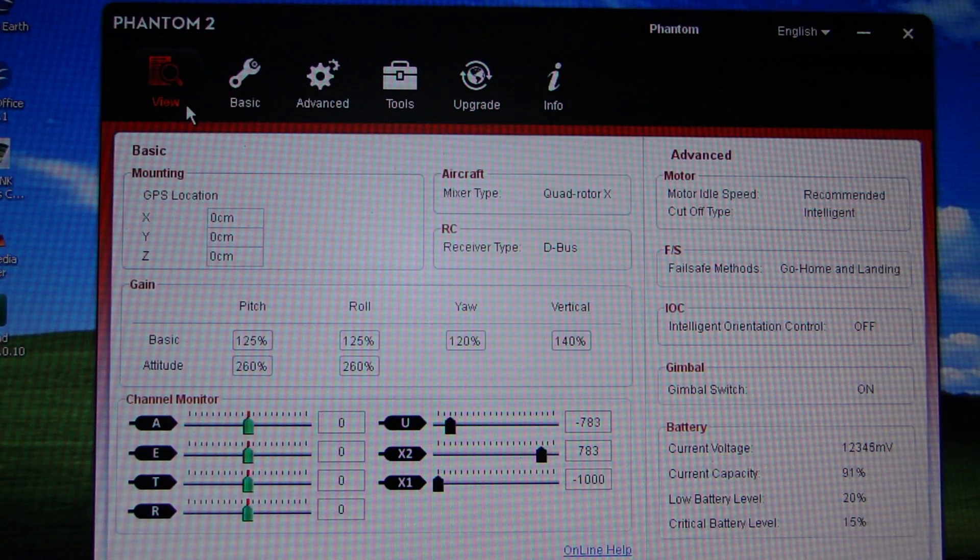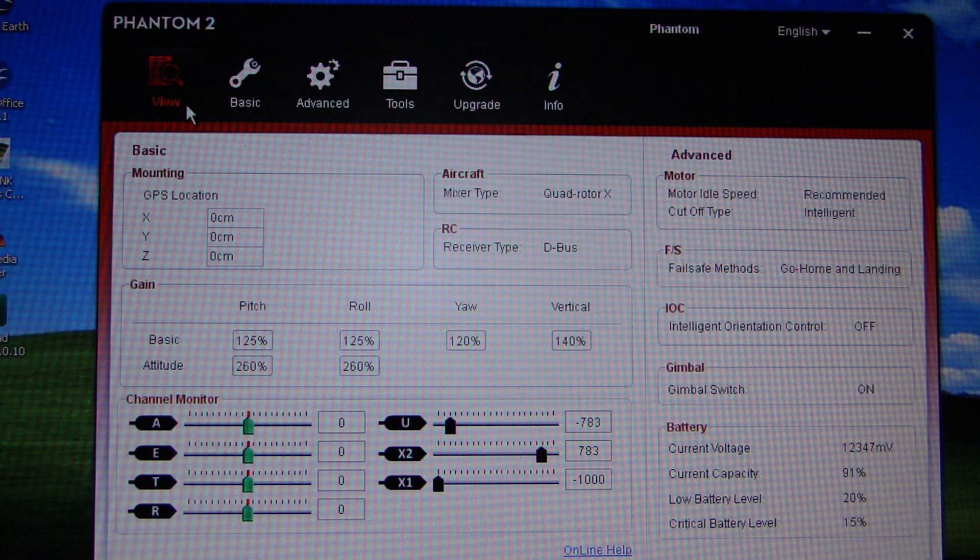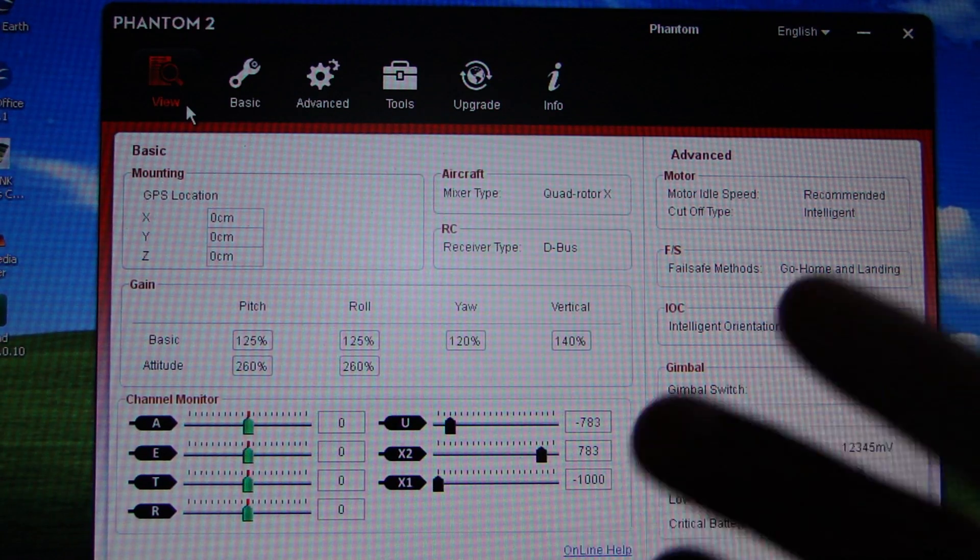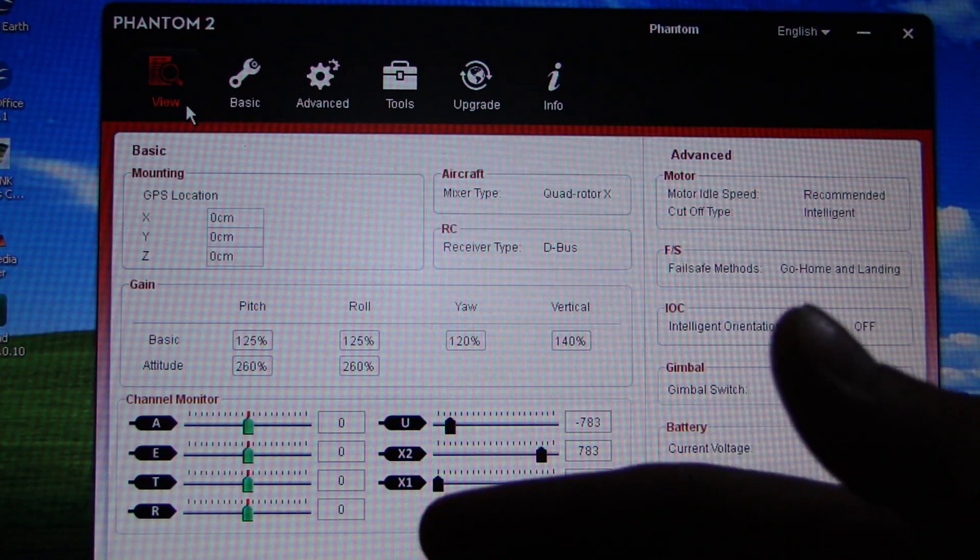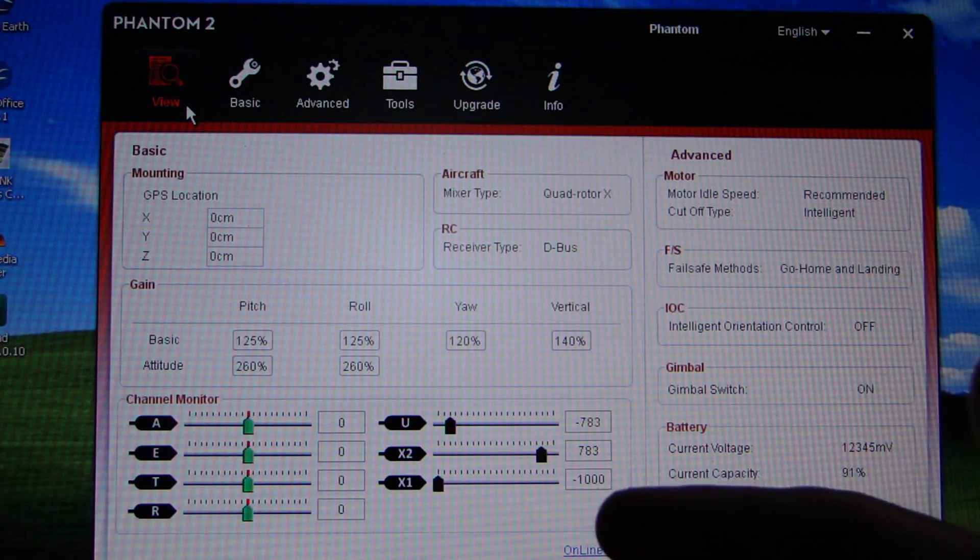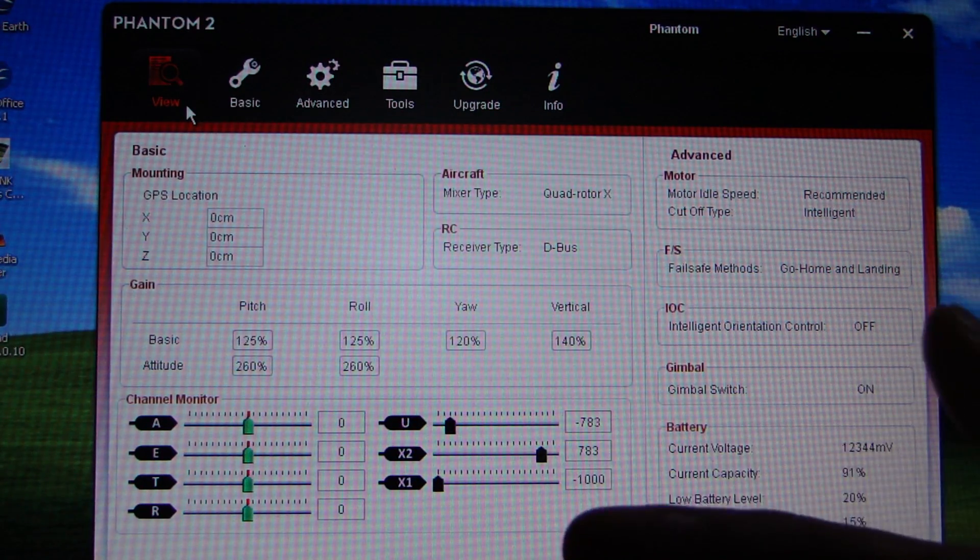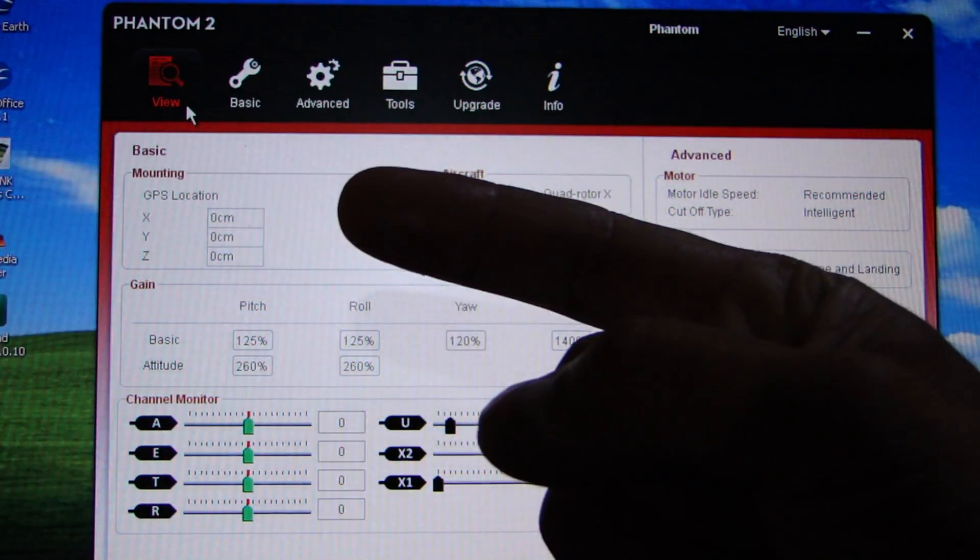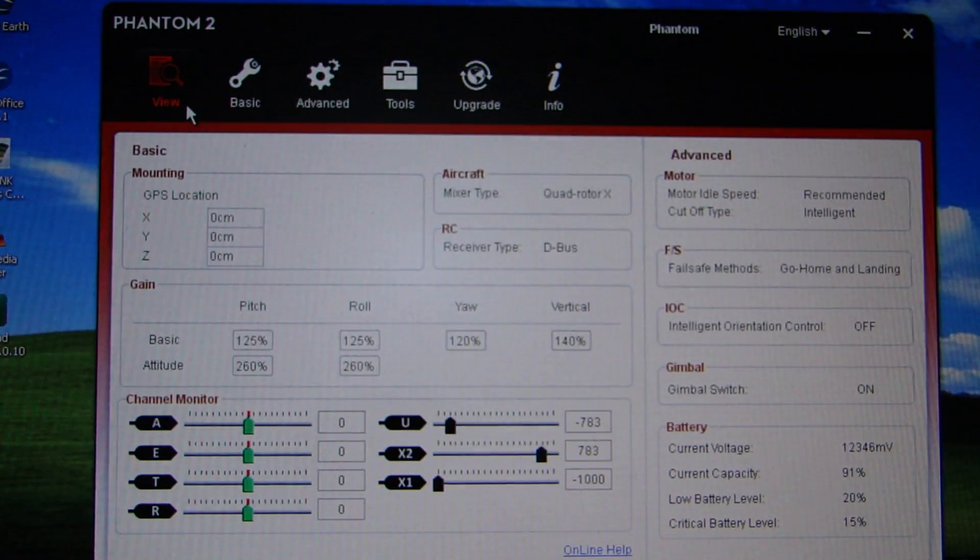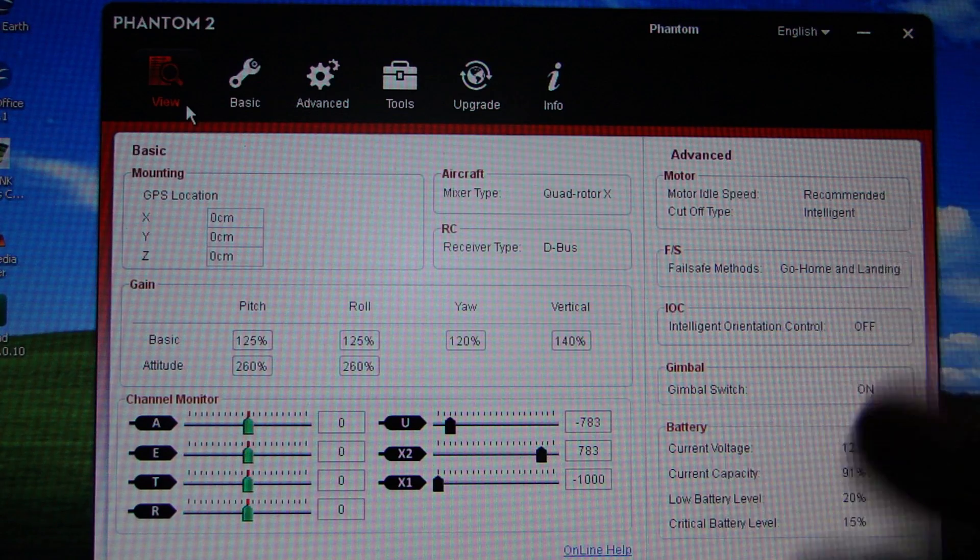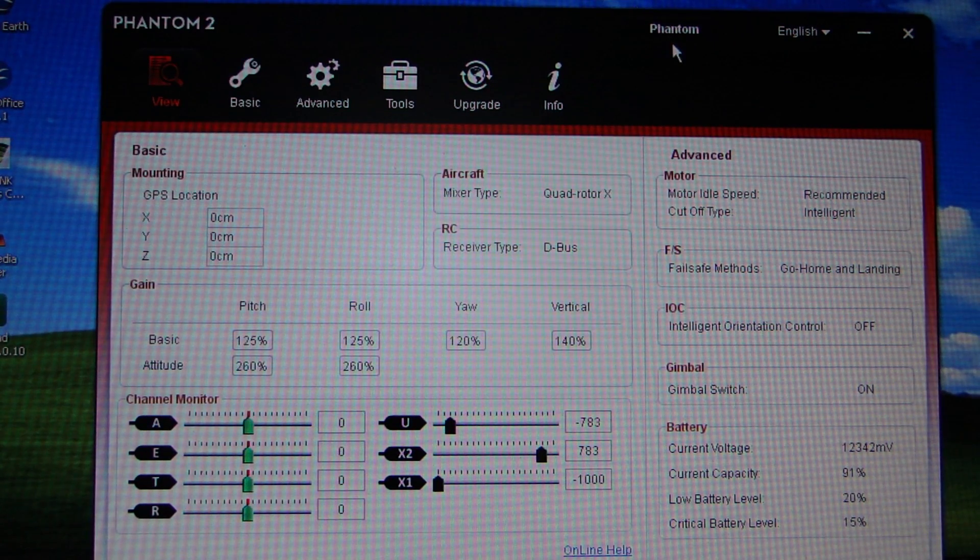Now NAZA mode gives you access to some other options such as being able to set intelligent orientation control, which is home lock and course lock. I've done another video on what those are and how they work. The other thing you can do is set what your S1 switch does, but let's look at how you do it first of all and then we'll talk about it.